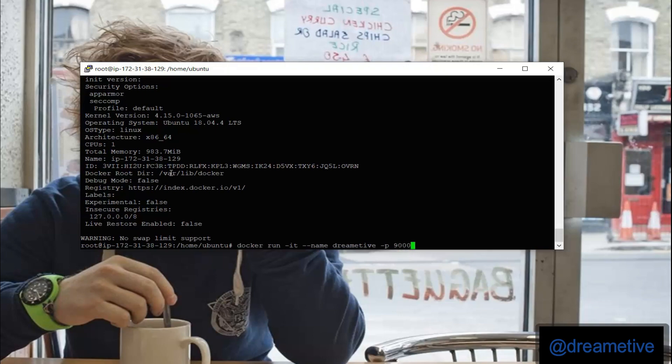And I'm doing that on my Ubuntu 18.04 virtual machine. You can change the version if you're not using 18.04.